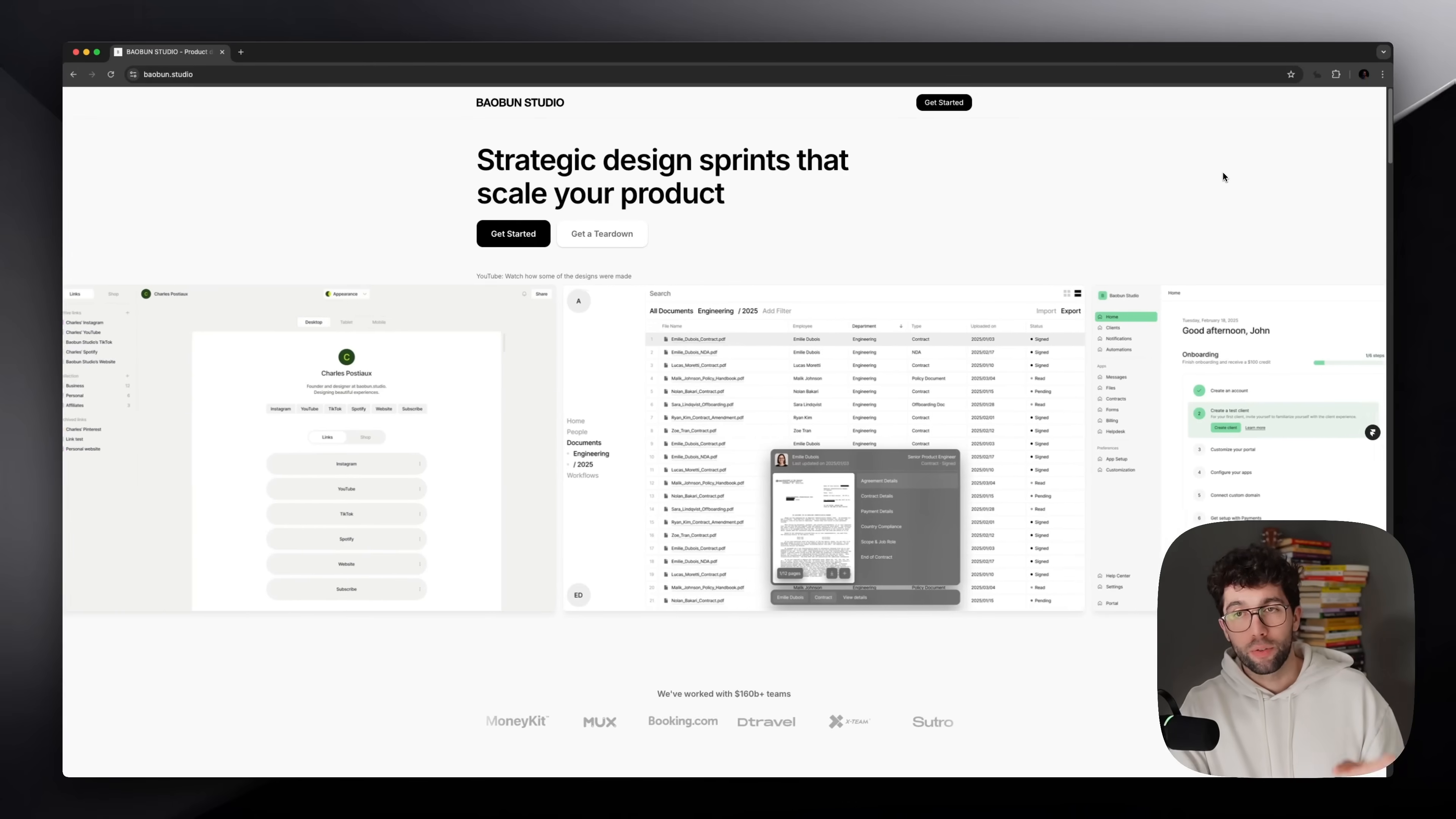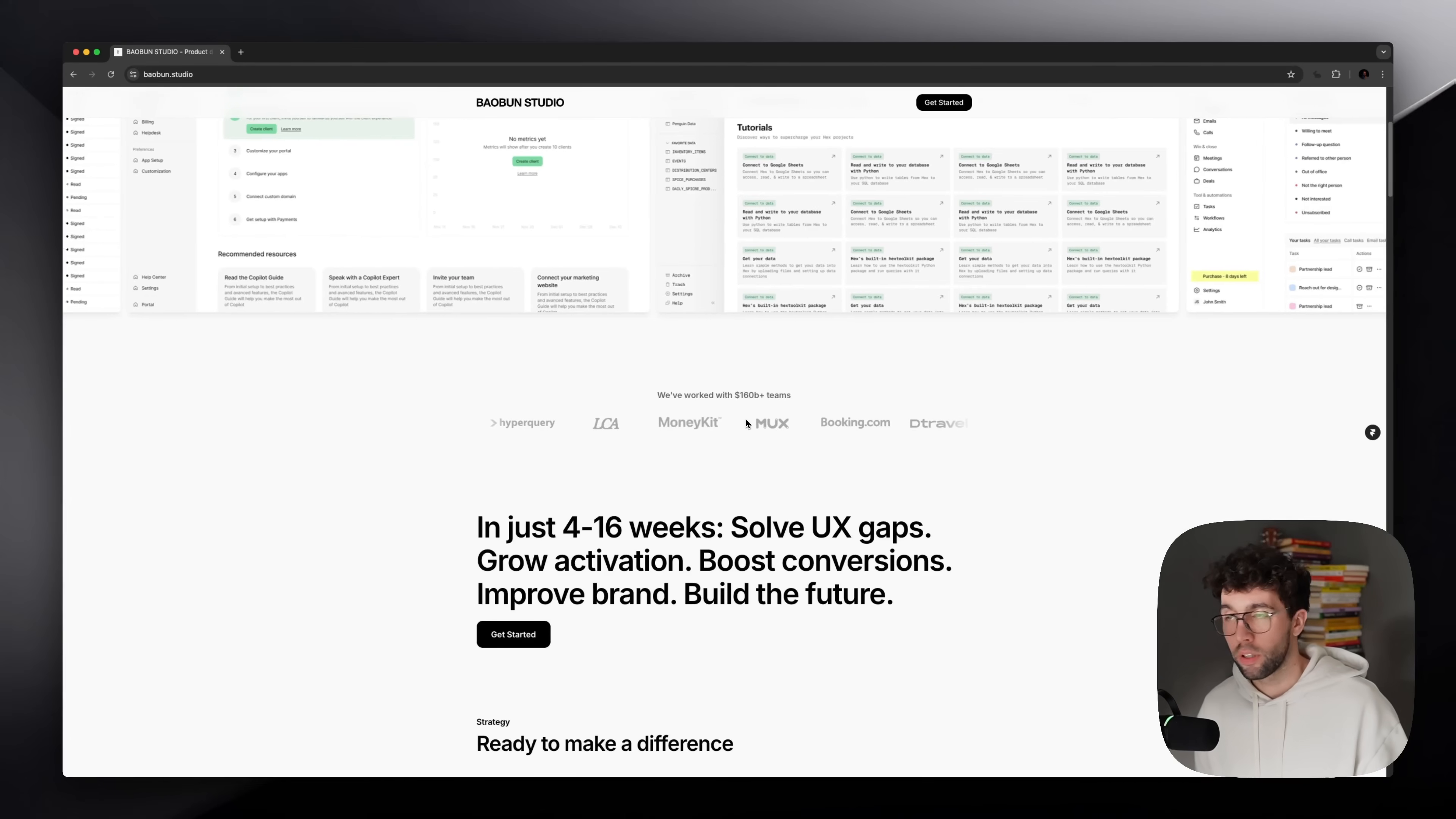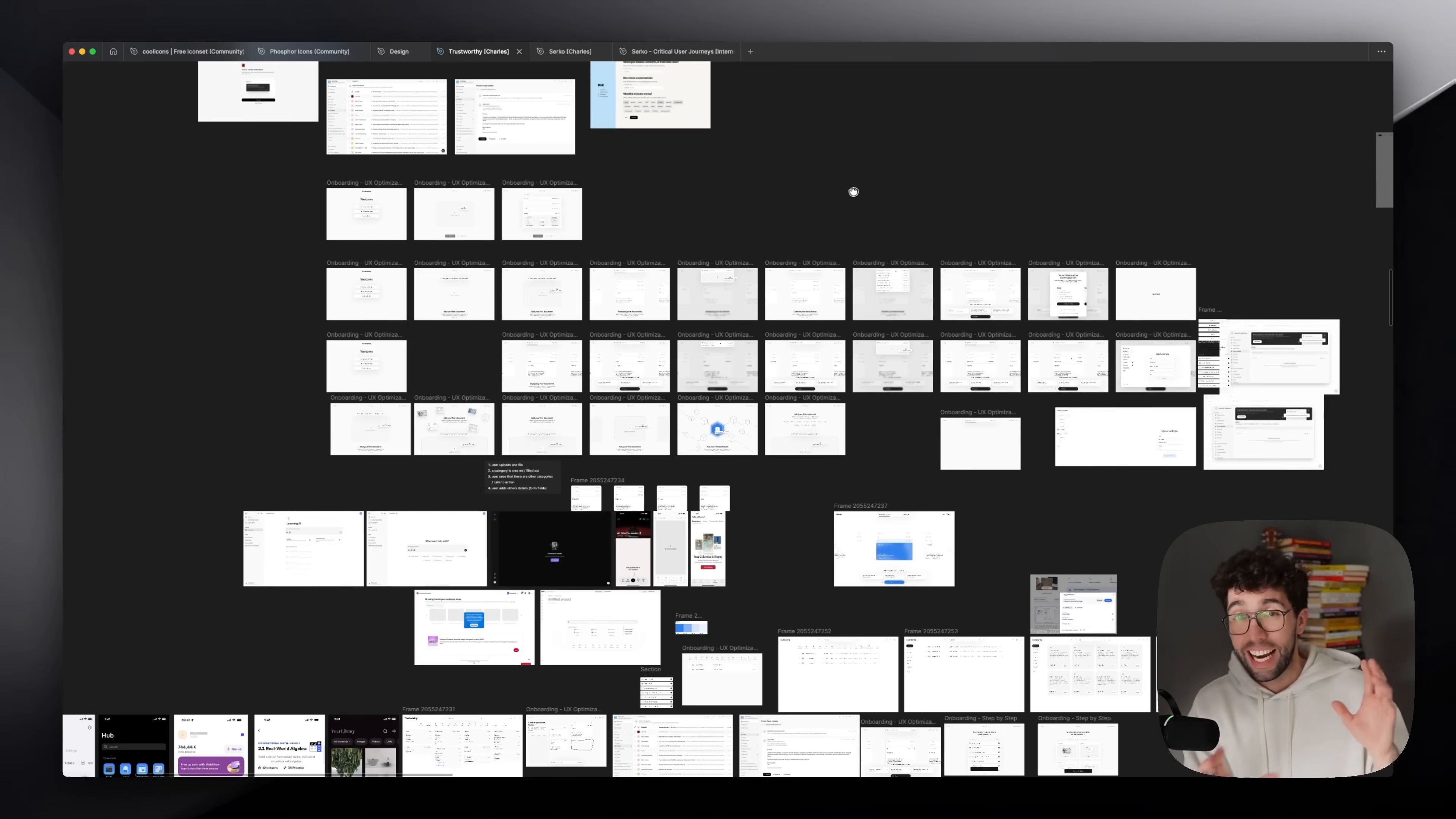And real quick, if you're trying to improve your product, to do better, to have more impact, we can work together on a design sprint to help you scale your product. We've worked with companies worth over $160 billion. The process is super simple and straightforward. And all you have to do is to complete the form. And we're going to see if we are a fit to work with each other or not.